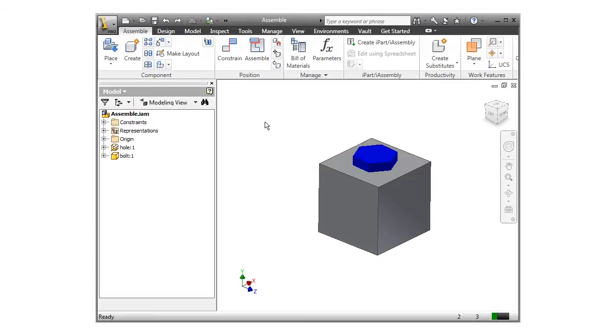A very common scenario in mechanical design is adding hardware, like screws and bolts, into holes. Inventor actually has a special constraint called insert to help position cylindrical components like this.